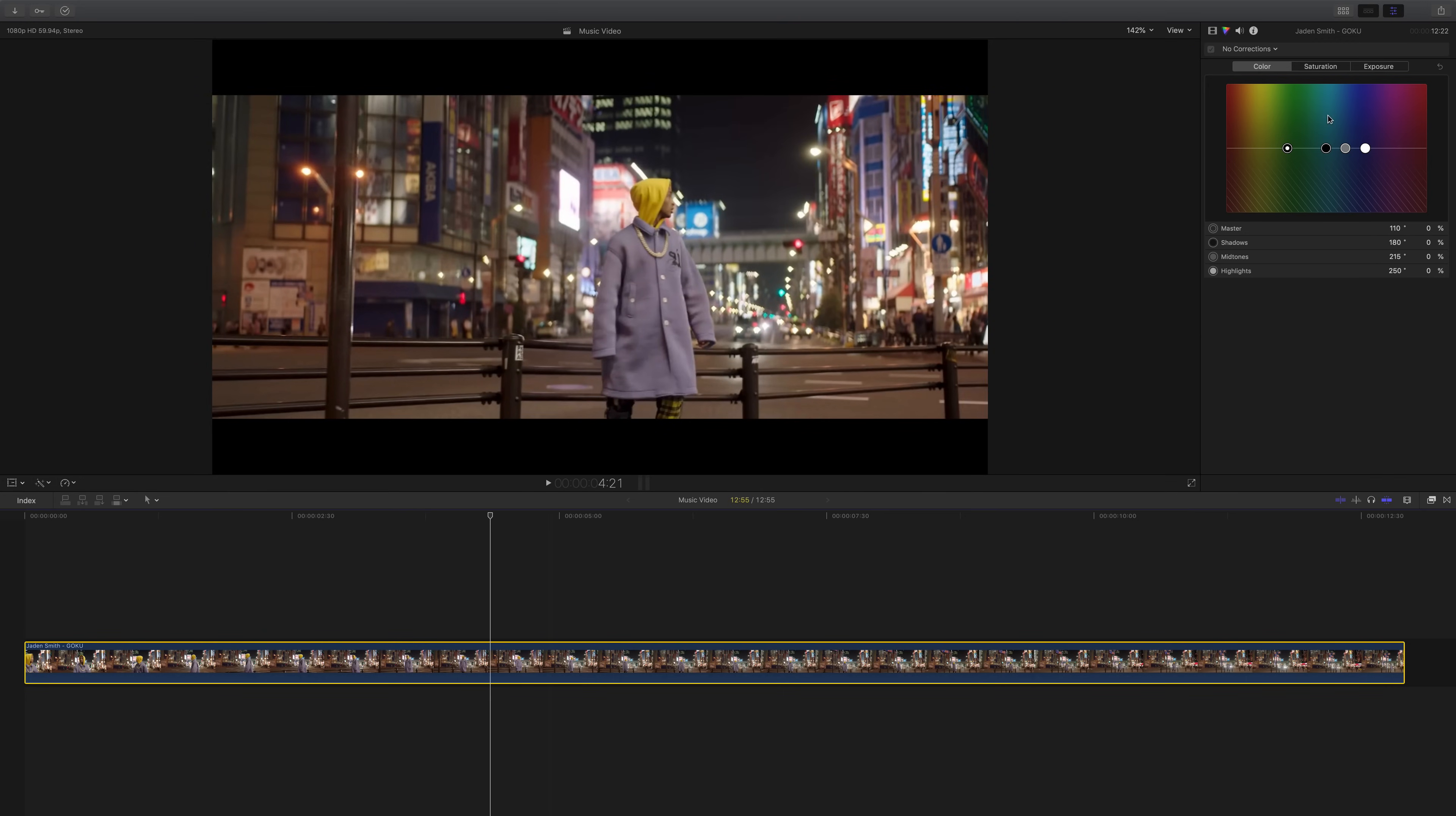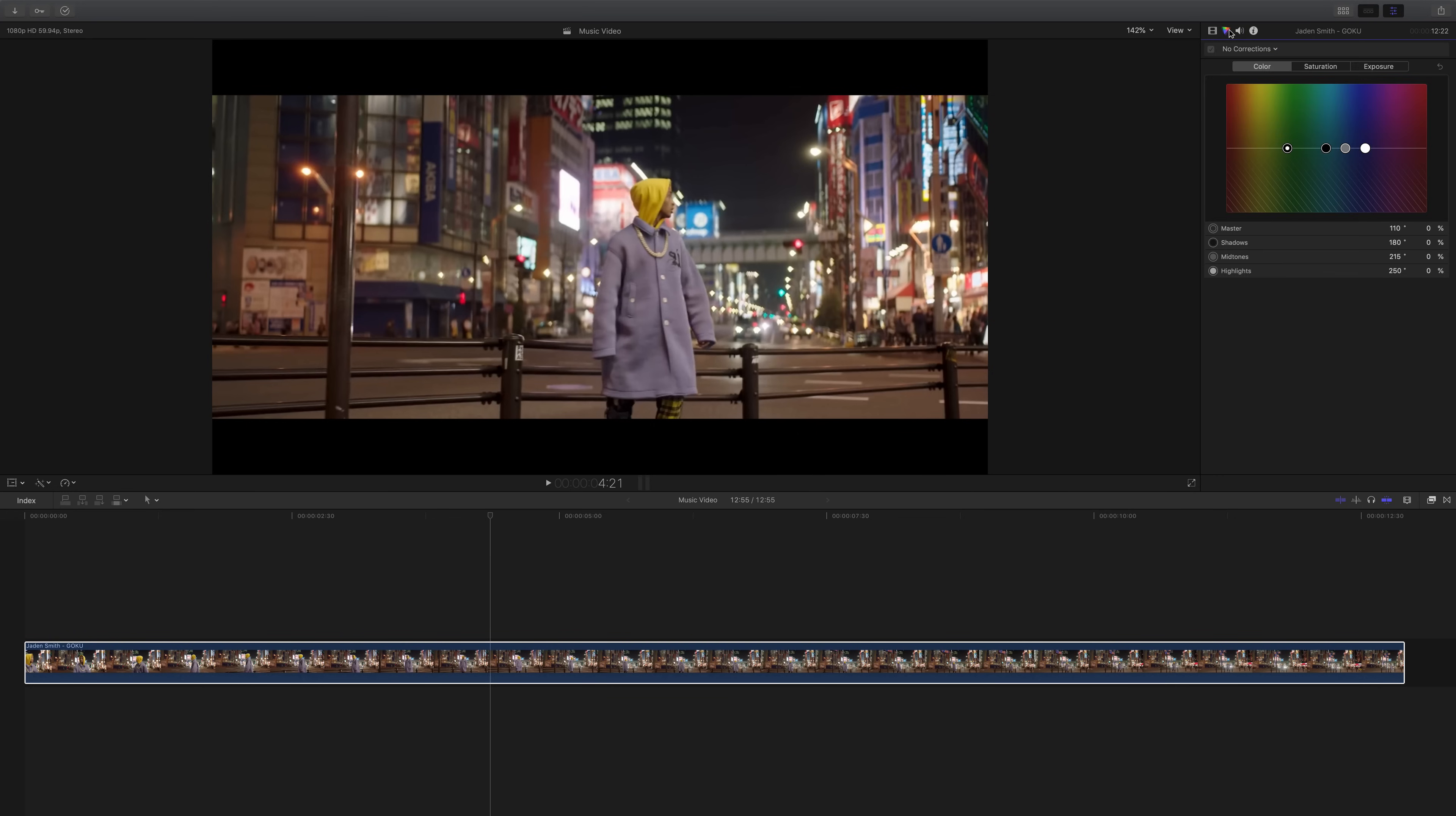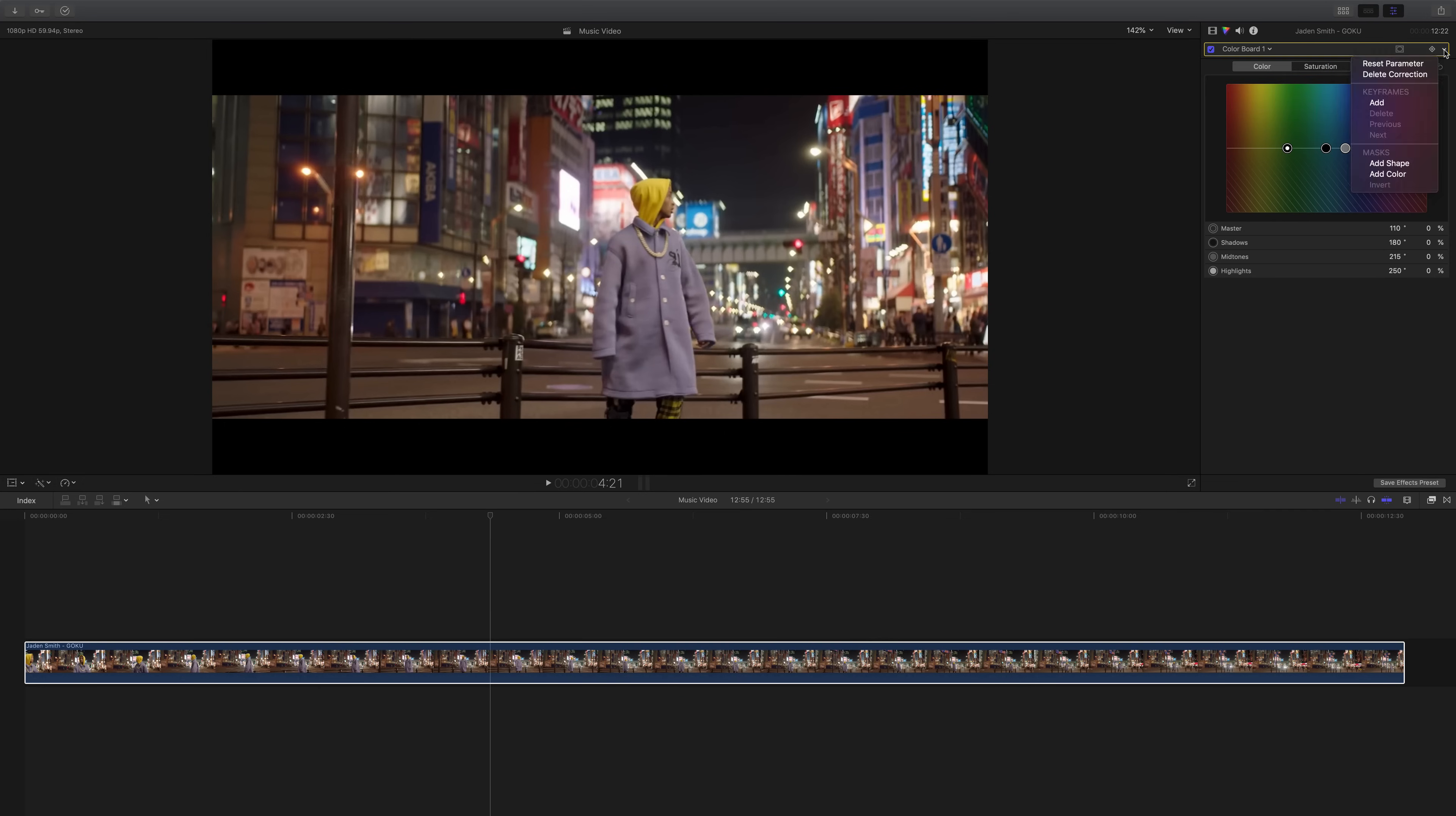So what I'm going to do is go into the color inspector tab here. It's next to the video tab and the audio tab. Once you're in this tab you can go to where it says no corrections. Click this down arrow and click where it says color board. Then go down to where it says masks and add a color mask.